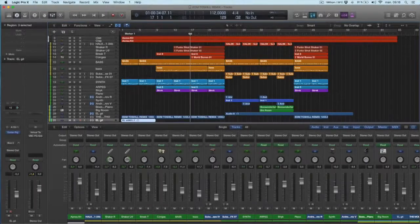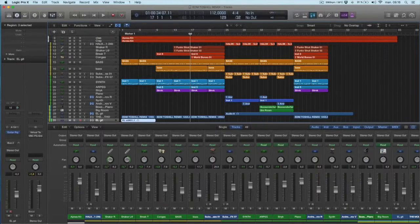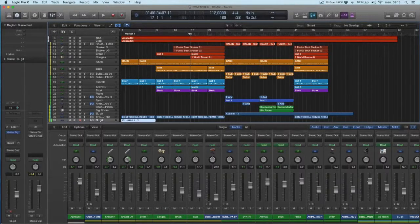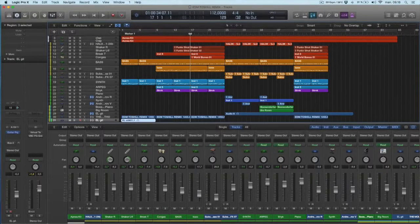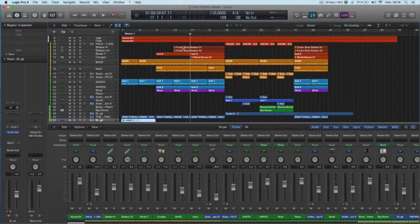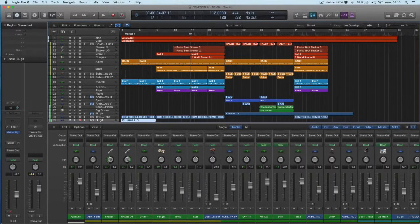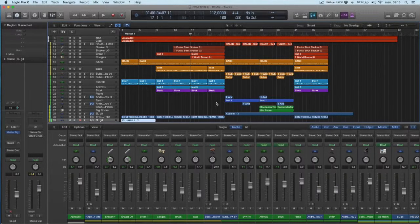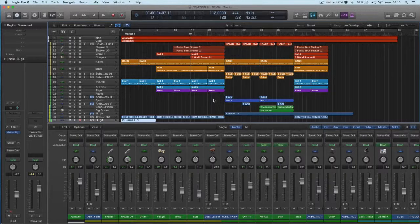So the third thing I want to show you is the metering in Logic. So this is the intro music. If you have a look at my metering when I hit play.